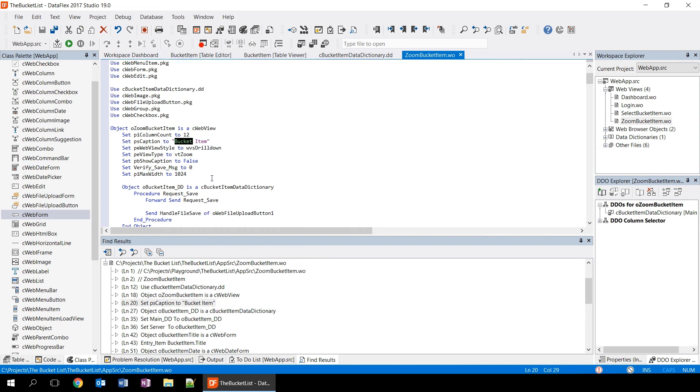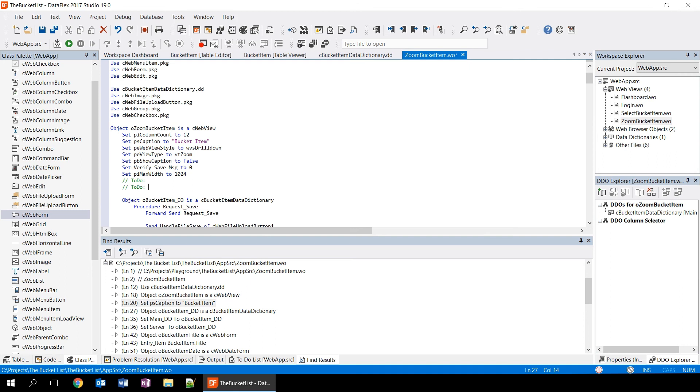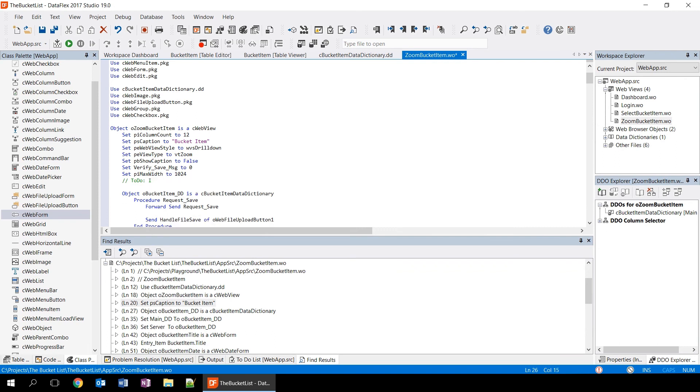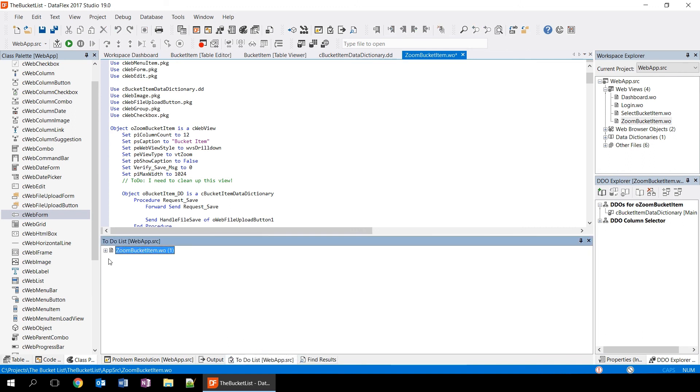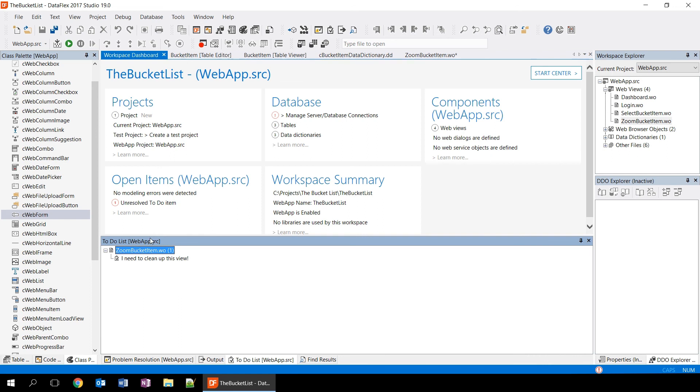Another handy feature that is available in the studio are to do items. You can add to do items to your source code by just typing slash slash to do or you can add them using control T which add this for you. So if you have a to do item, for example, I need to clean up this view, you just add it to your source code and then later on you can go to the to do list which is a panel within your studio and it will list all the to do items that are available within your project. This tells you that you need to clean up your view. The workspace dashboard will also tell you that there is one unresolved item and you see that under open items. So if you click on it, it opens the to do list and you see what to do items you still have.